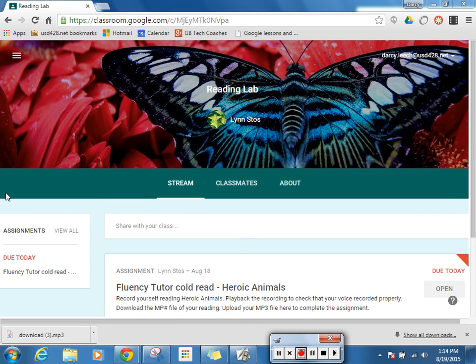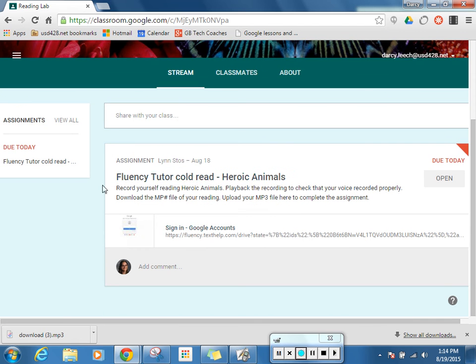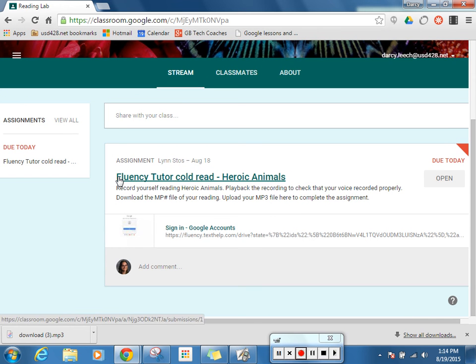Hi guys, this is a quick tutorial on how to use Google Classroom with Fluency Tutor. I've logged in as a student to Ms. Stoss' reading lab on Google Classroom, and she has an assignment posted for me that's going to direct me to read the Fluency Tutor Heroic Animals with a Cold Read.